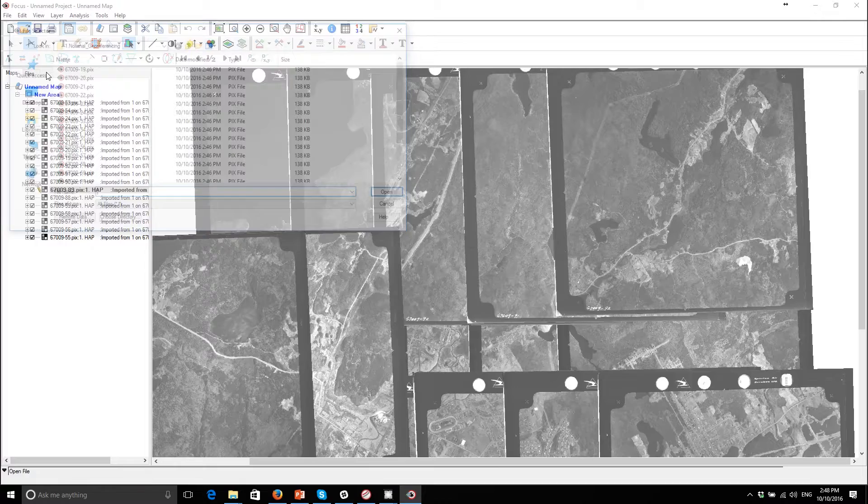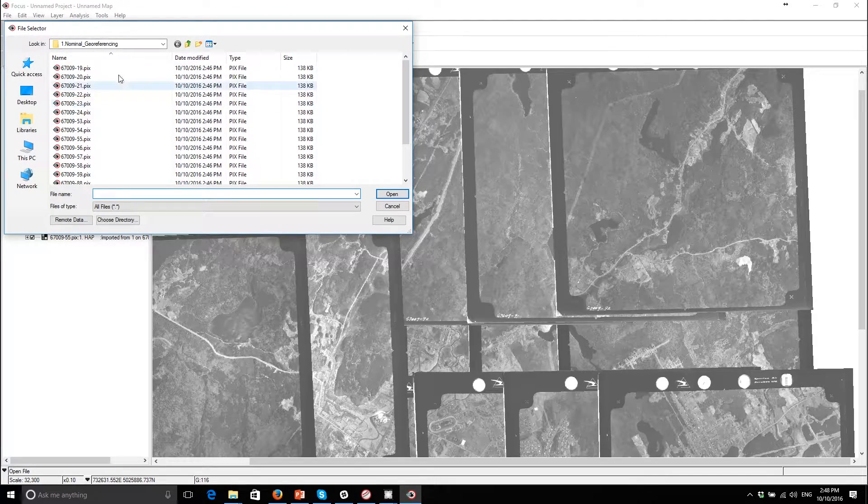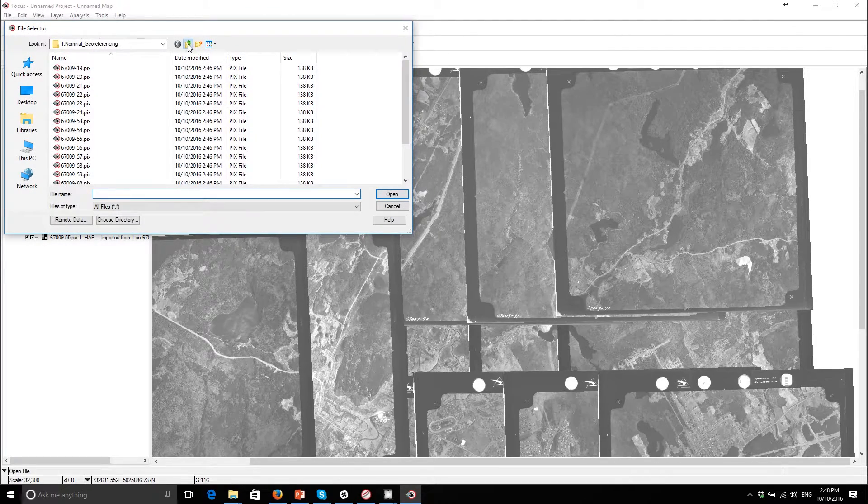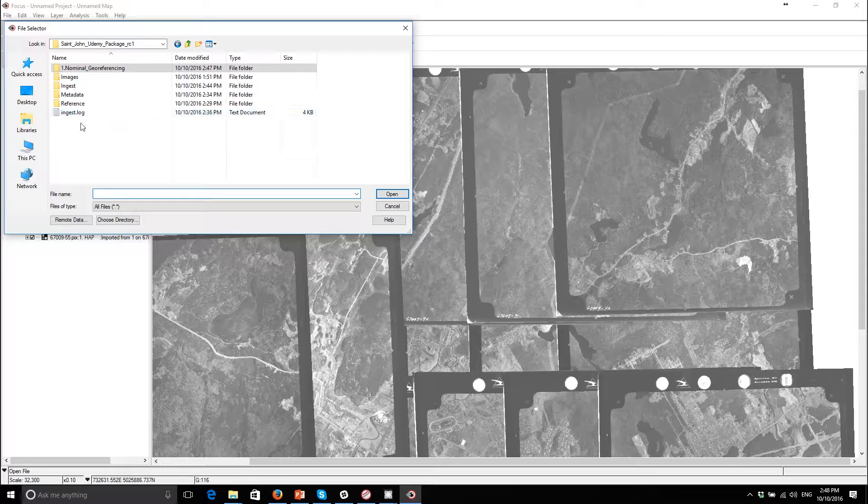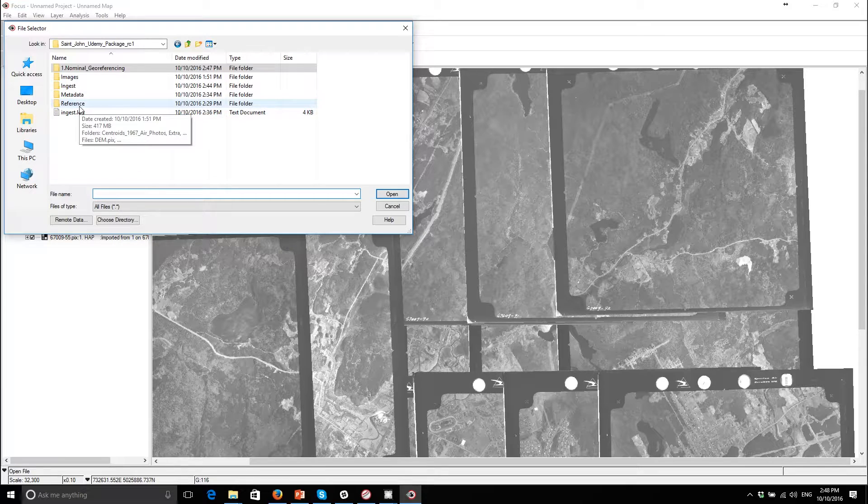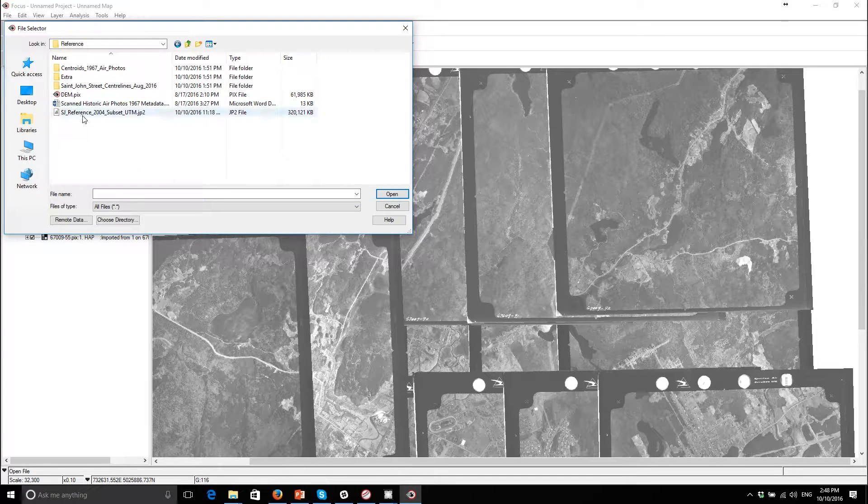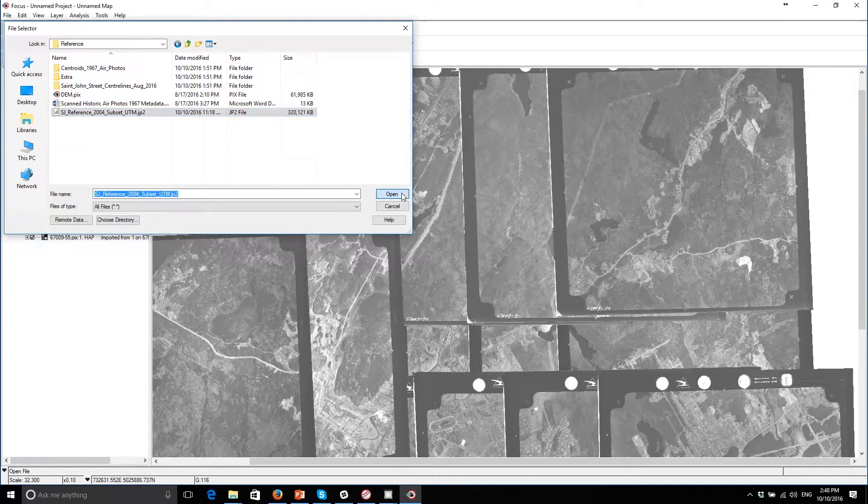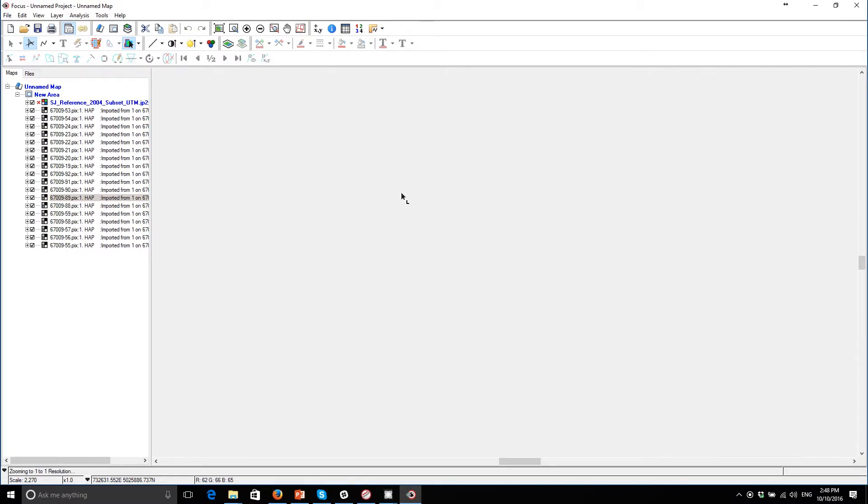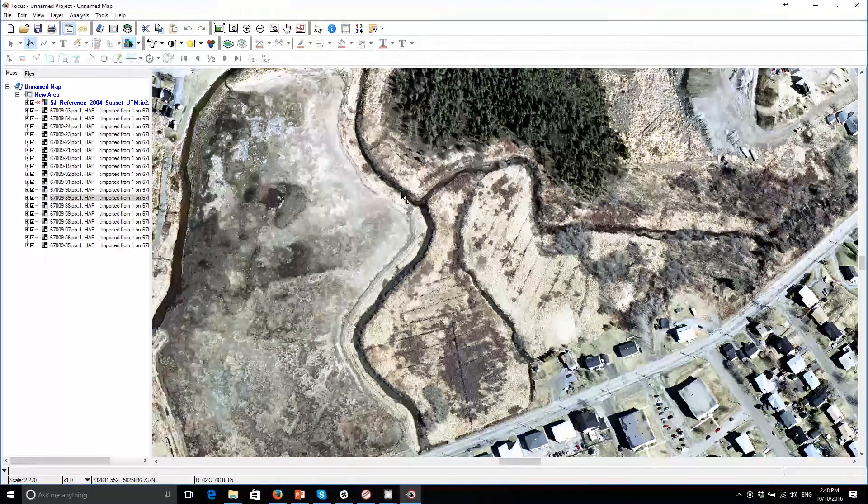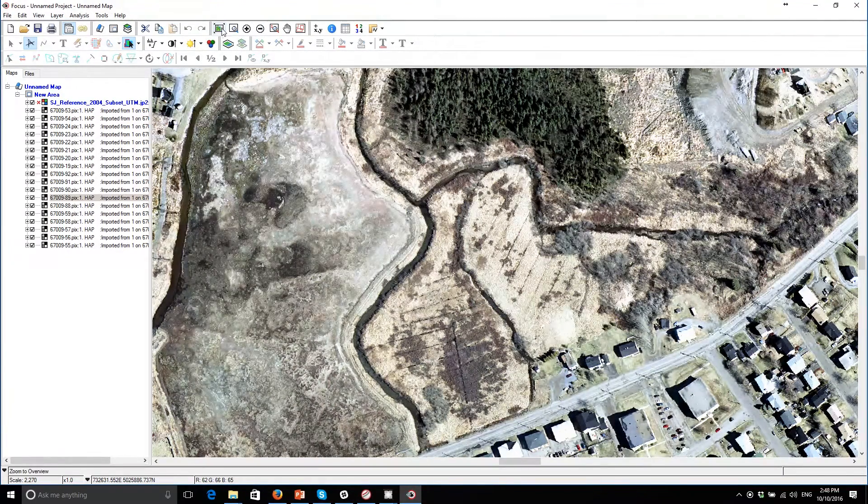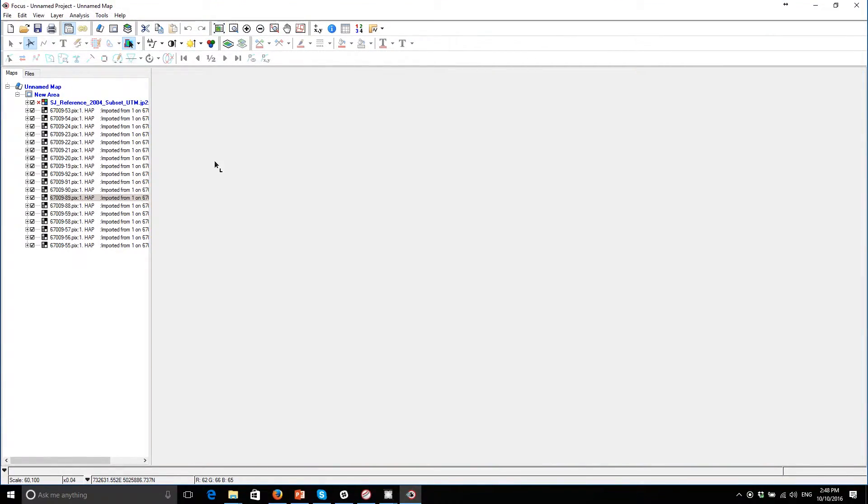Now if you want to get some sense of whether this is lining up with the real world or not, if you go to the reference folder and you open up the reference data set and we'll just zoom out here.